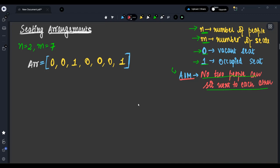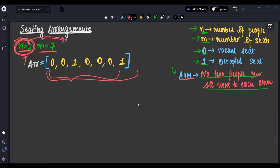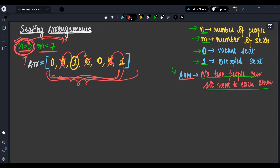We are given an example test case. Let's understand it: n equals 2, m equals 7. That means we have 7 seats and we need to make 2 people sit such that they are not next to each other. If one person takes a position, the adjacent position cannot be taken. We count available positions and find that two positions are available, so the answer is done — 2 people can be seated.